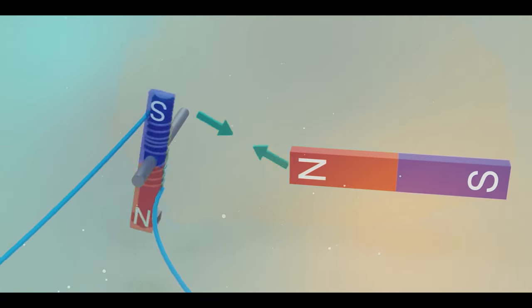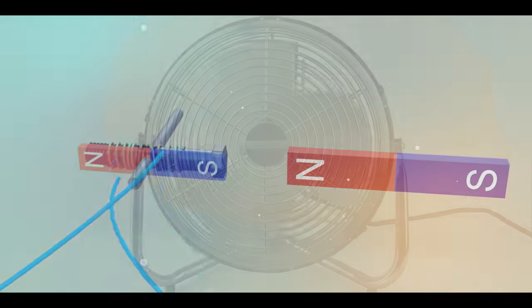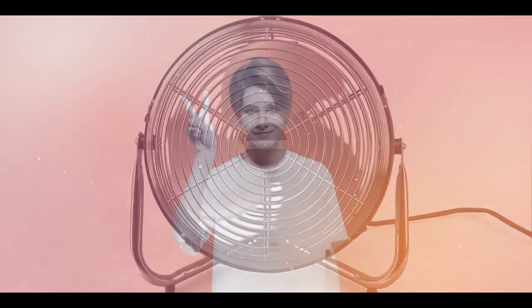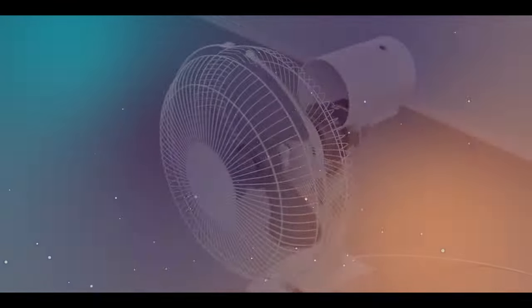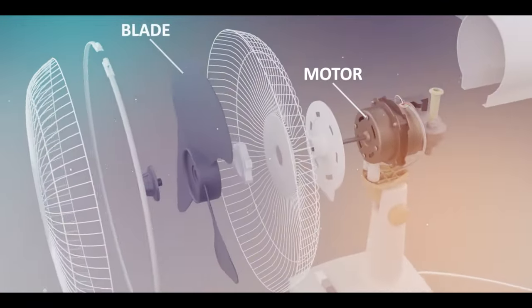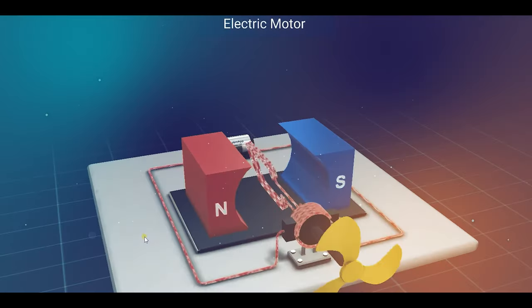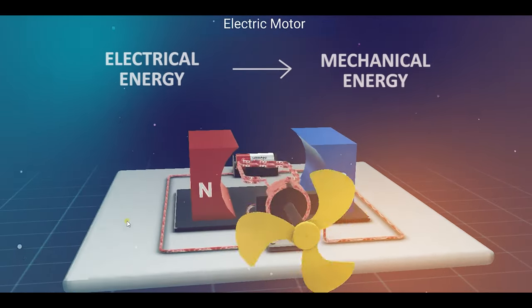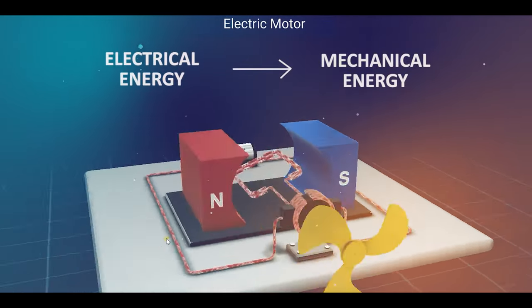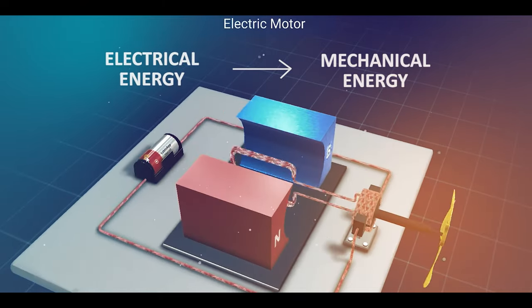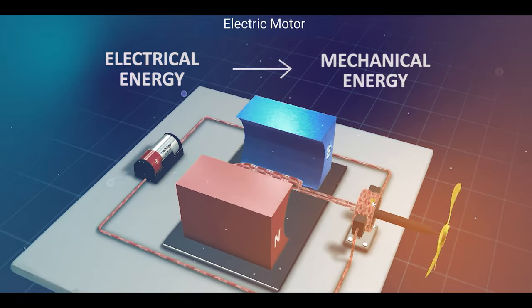Well, the answer lies in the concept of electromagnetism. The electric fan has two major components: the motor and the blades. The motor is responsible for converting electrical energy into mechanical energy, which makes the blades spin and creates the airflow.